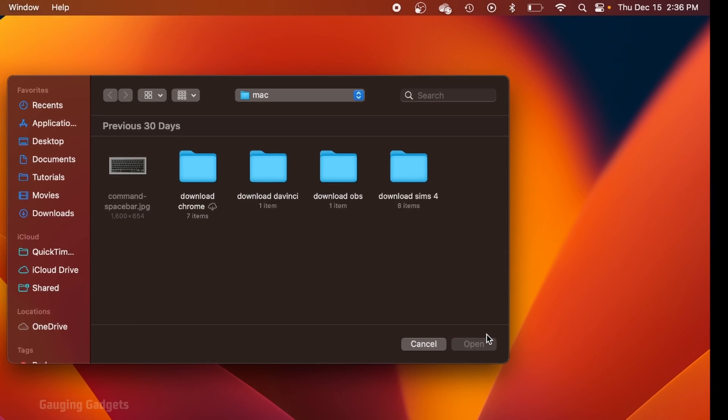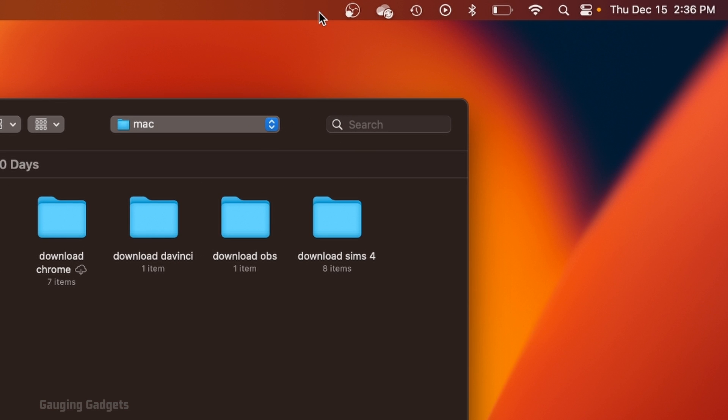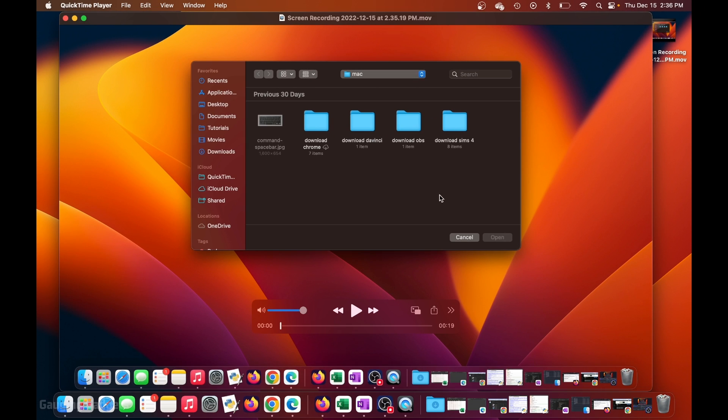Whenever I'm done recording, all I need to do is select the little button up here. That will stop the recording, and it'll open up the recording that I just made.